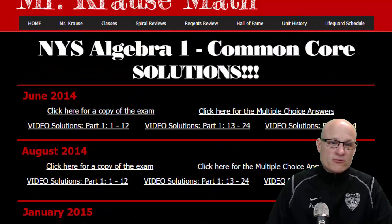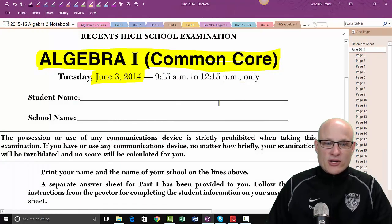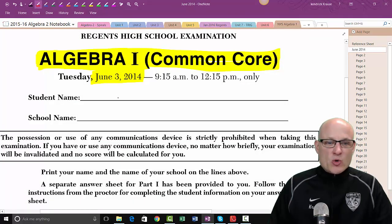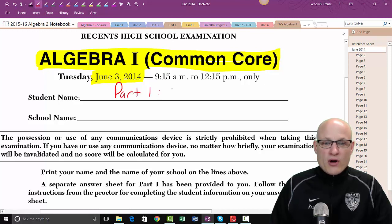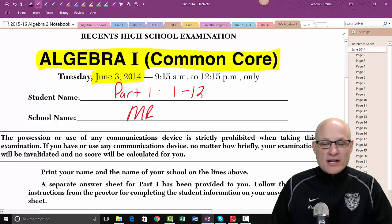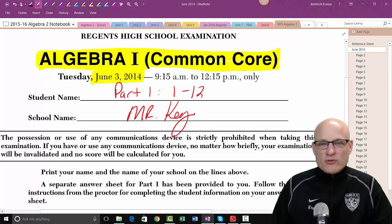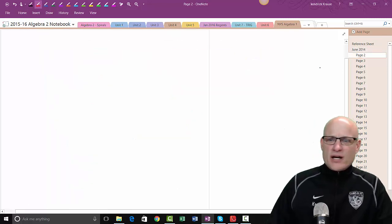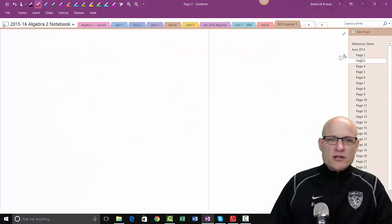We're going to redo this first one. This video will cover Part One, problems one through twelve. Just in case you're wondering, my name is Mr. Kraus, but I go by Mr. K today. All right, here we go.